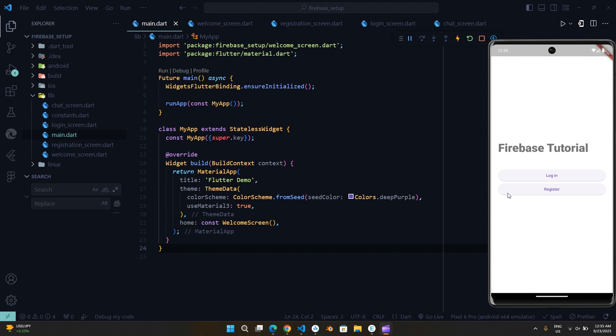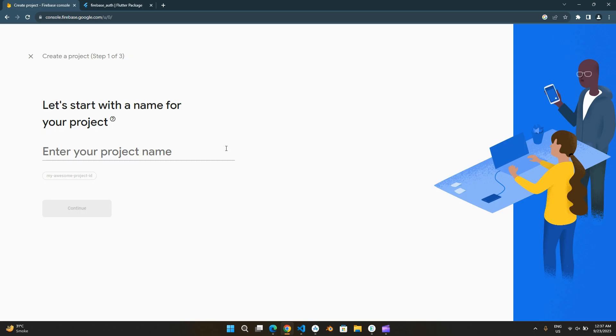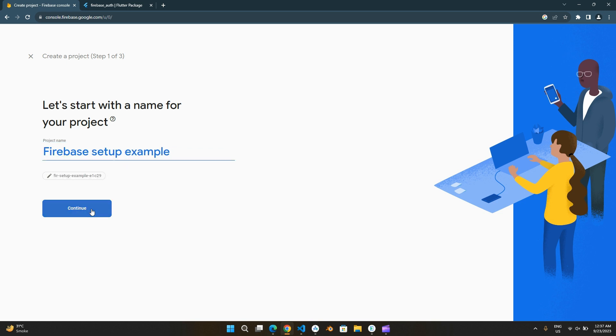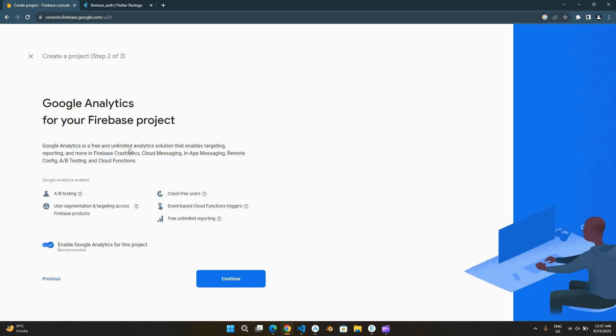First, log in to Firebase with your Google account and create a new project. You can turn Google Analytics off. It's a personal choice.